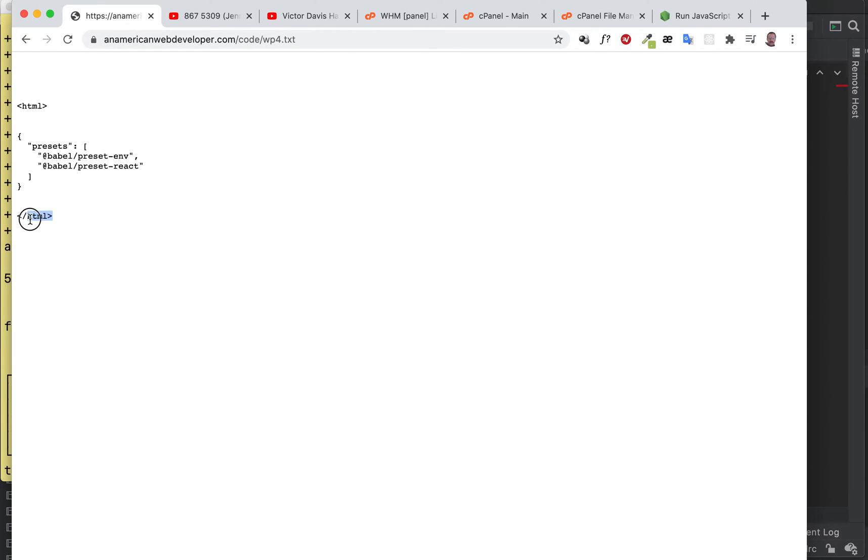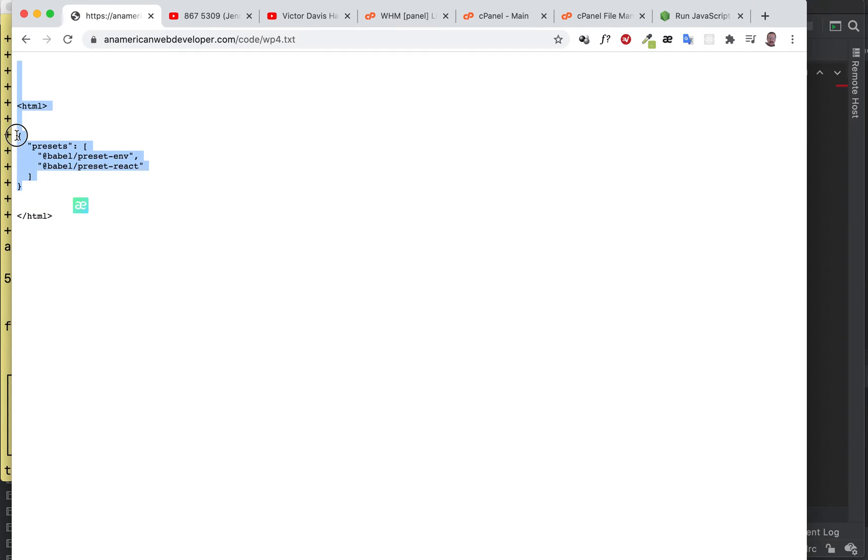Okay, so ignore these HTML tags, just ignore those. Just copy this part right here.